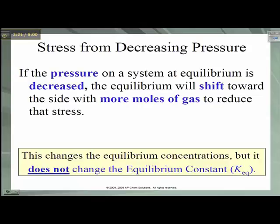If the pressure on a system at equilibrium is decreased, then the equilibrium will shift toward the side with more moles of gas to reduce that stress. Remember that this does not change our KEQ — it only changes the concentrations at equilibrium. If there's the same number of moles of gas on both sides of the chemical equation, then the pressure will change when the volume changes, but the equilibrium will not shift.